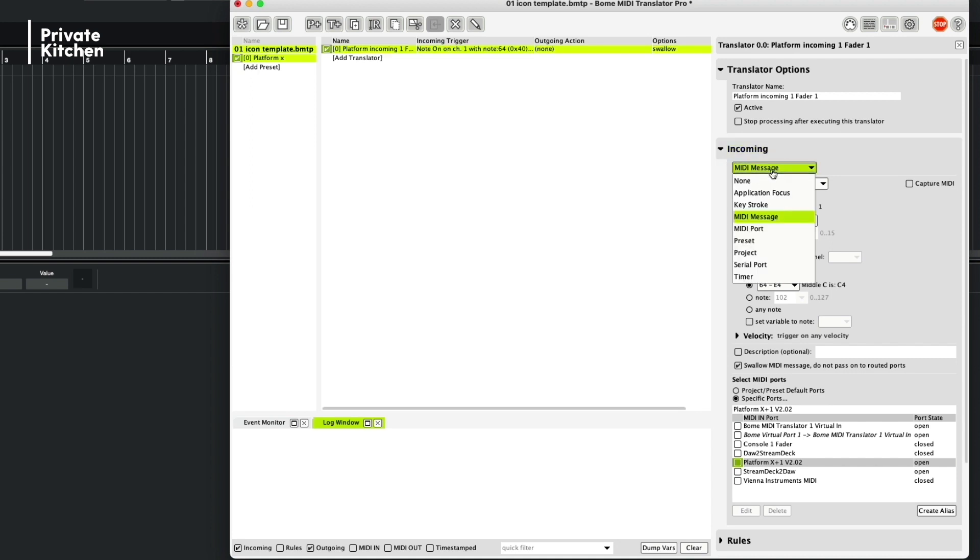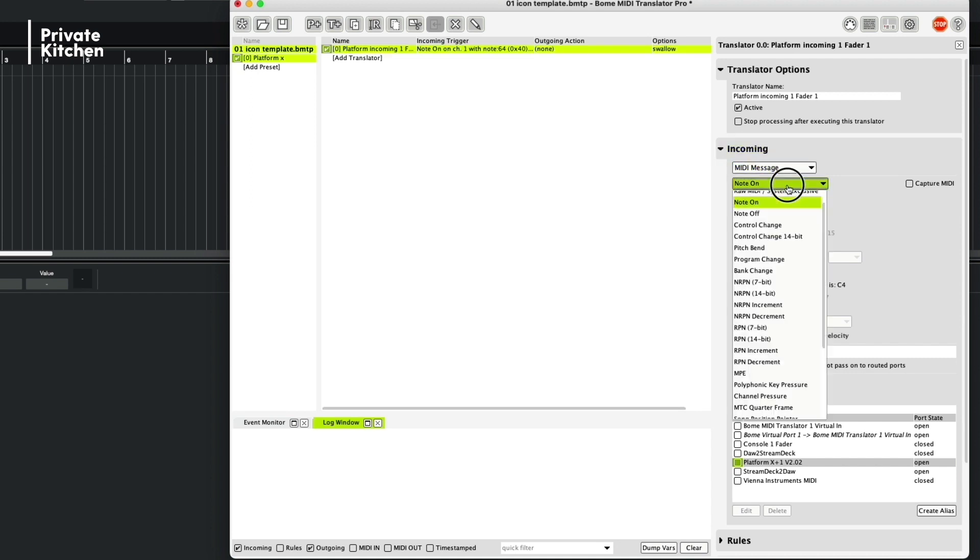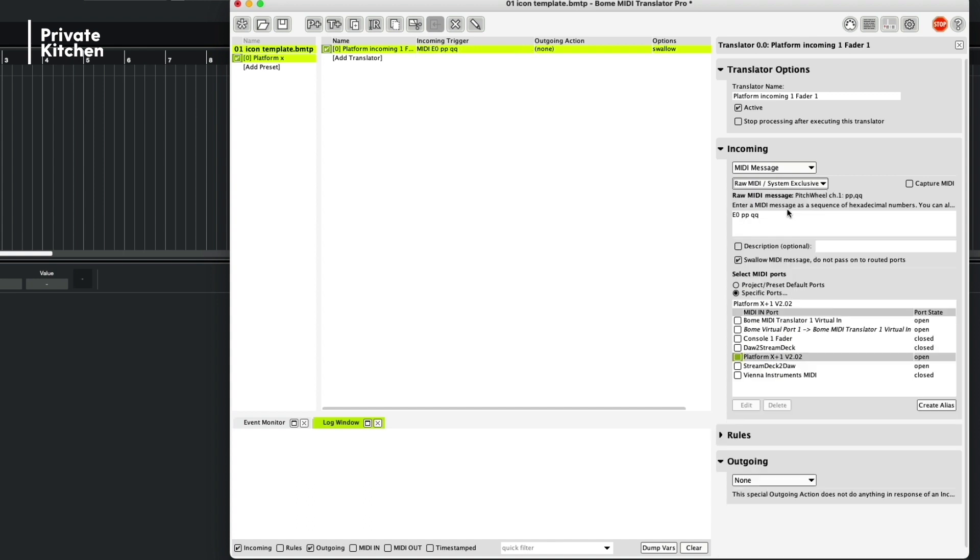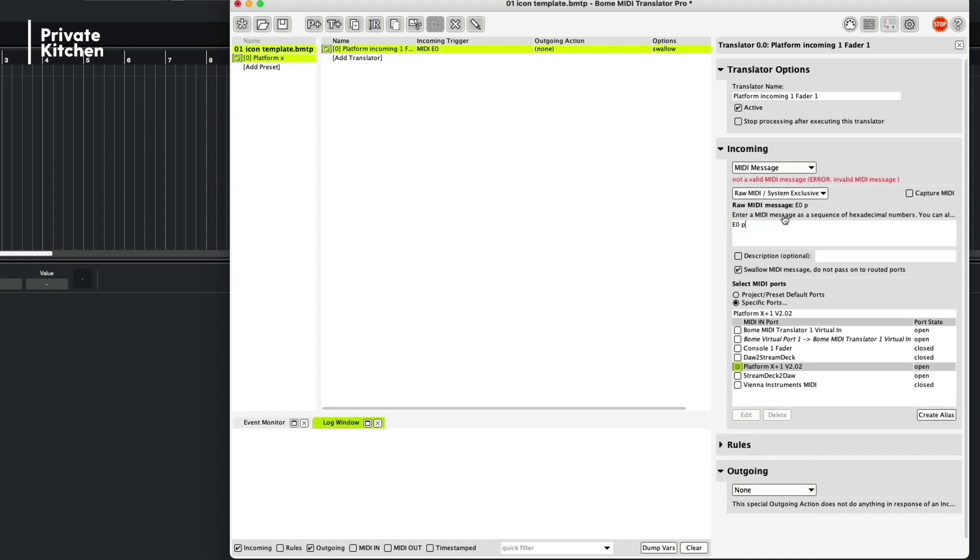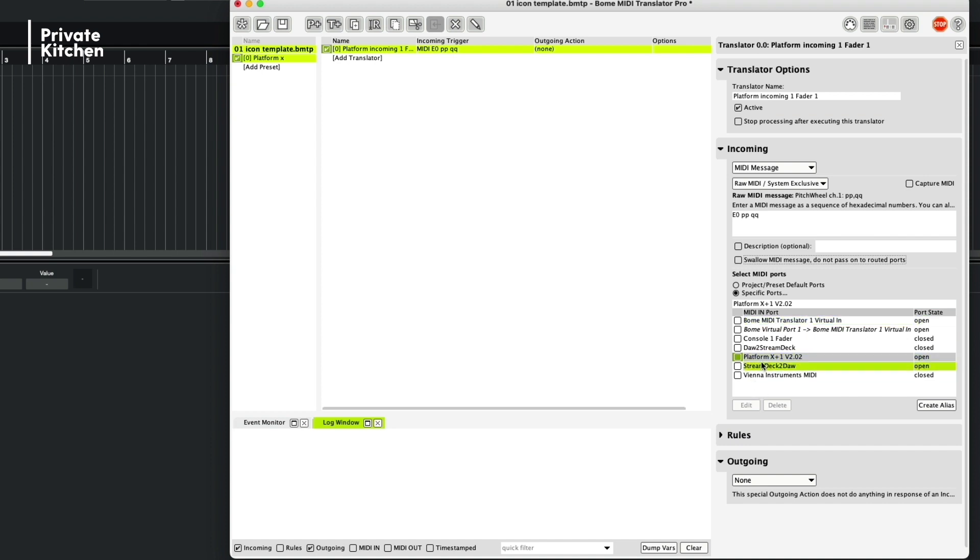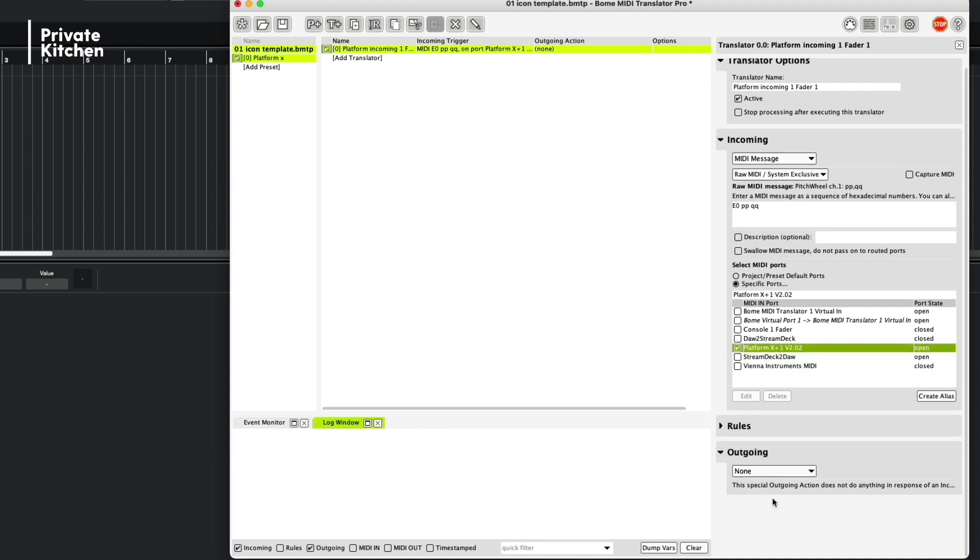And the incoming is indeed a MIDI message, but it's not a note on, it's raw MIDI system exclusive. And then what you need to do, you need to type E0 PPQQ. Don't need to swallow the MIDI message. And the information is coming from, in this case, the Platform X controller. And then we are going to out the outgoing message. So in this case, we are sending the information to Cubase.